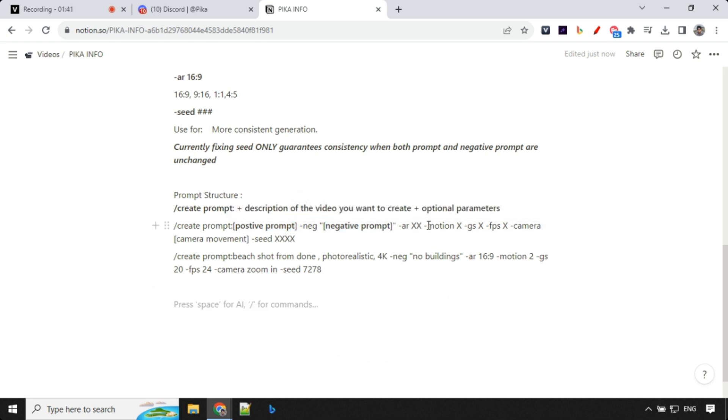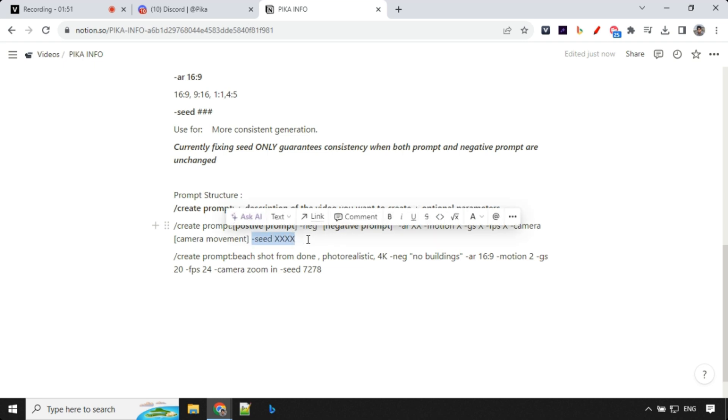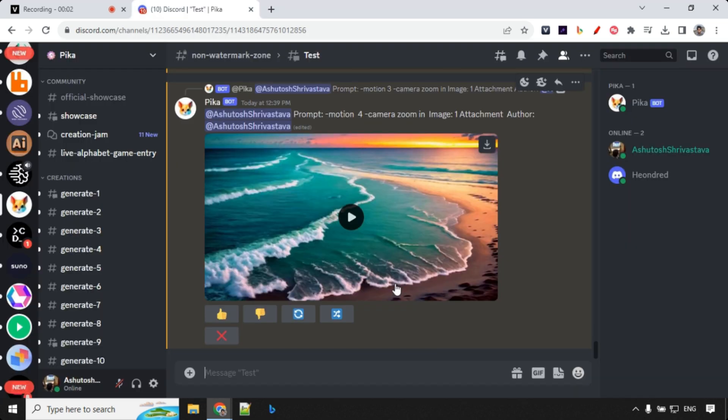Then this is what I have been following. First I give aspect ratio. Then I provide motion. Then I provide guidance scale. Then I provide frame per second. Then I add camera movement and in the last I add seed value. So let's get started and first thing I want to show you how animate command works which has been added recently.